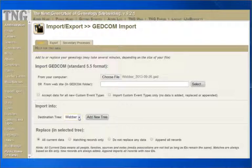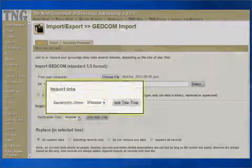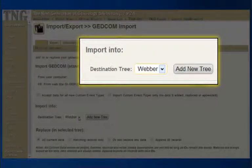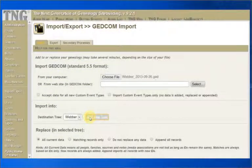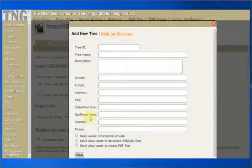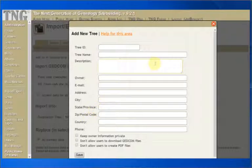The next section is where we want the information imported into. Select a tree to receive the imported data. This is required. If the tree to receive the data does not yet exist, click on the Add New Tree button to create it. A small pop-up box will appear and allow you to enter the information for the new tree.